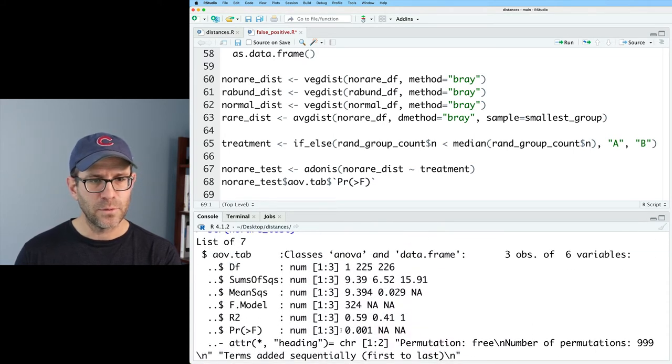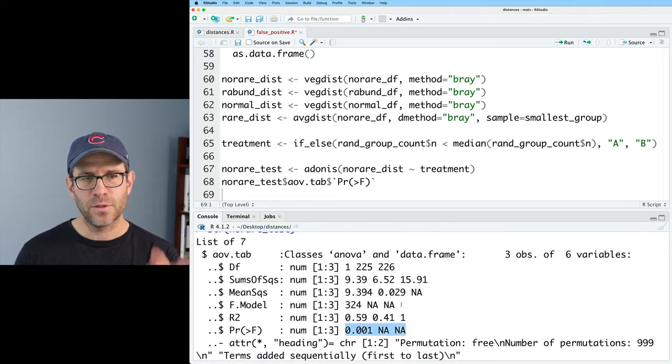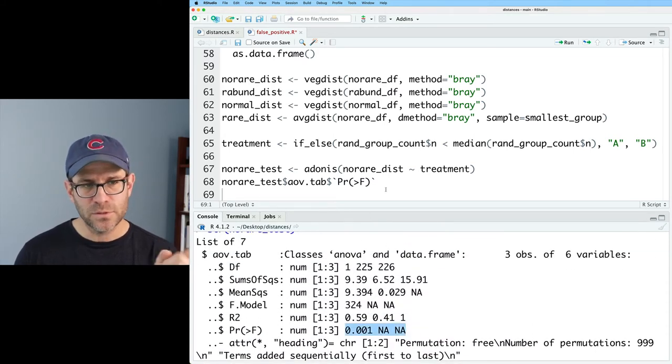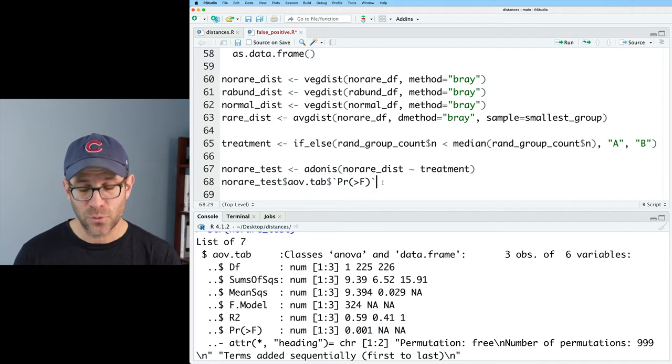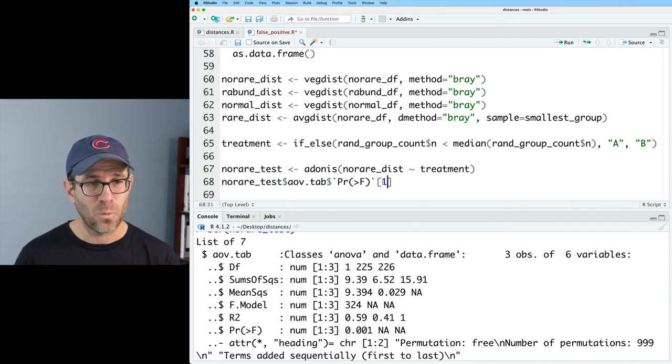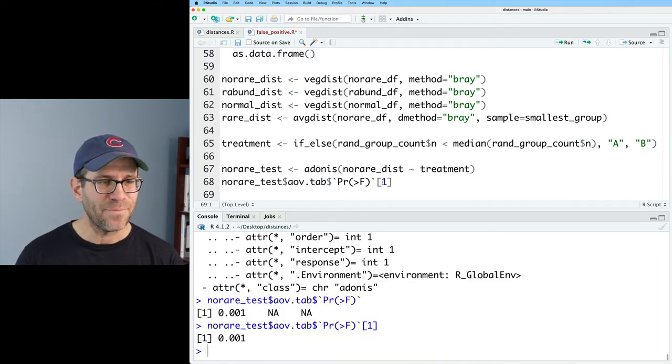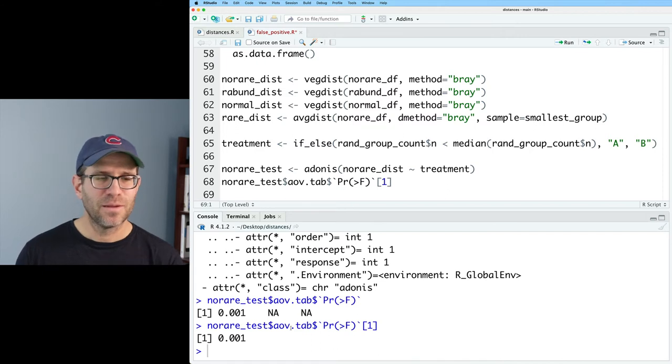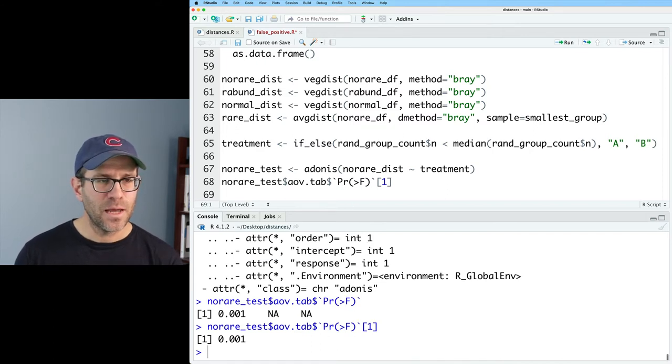And so it's a vector with three units as we could see back here. So it's a vector with three units and we want the first unit or first seat. So we can then use square brackets to get the one. And so we get 0.001.